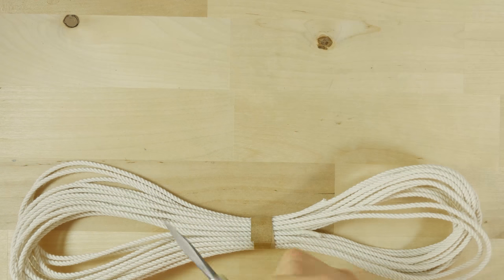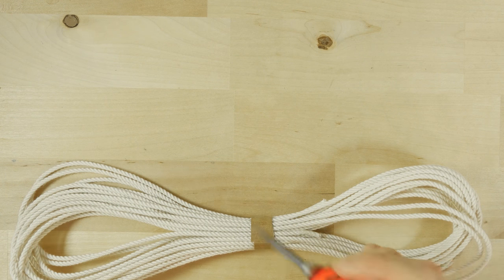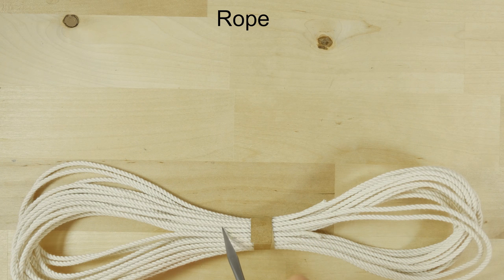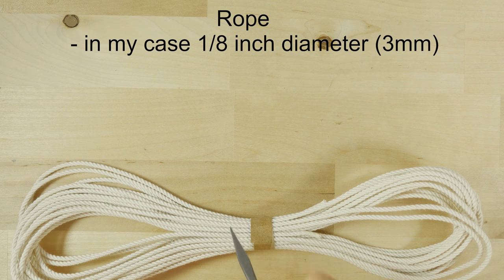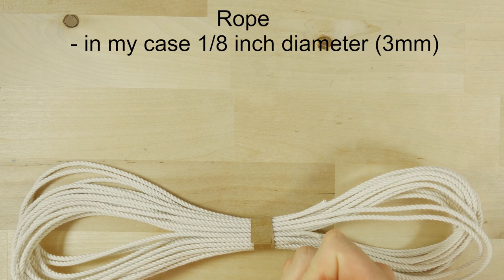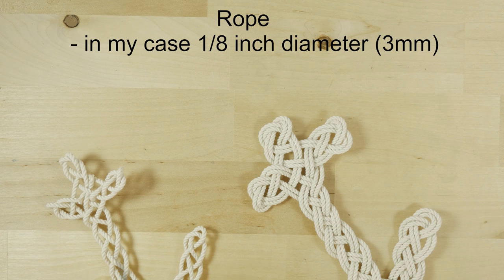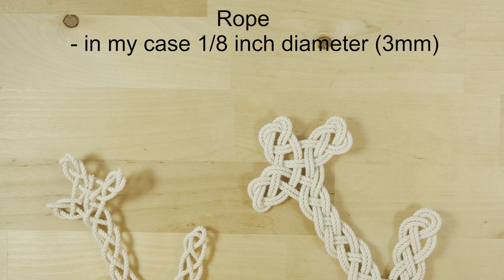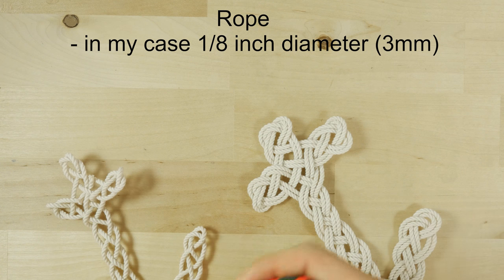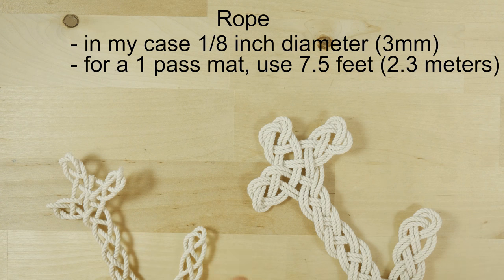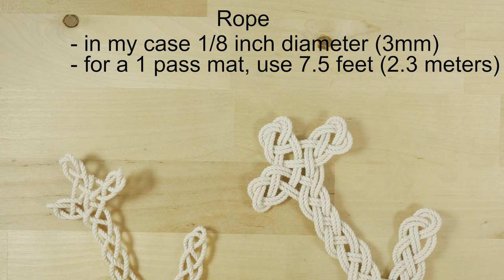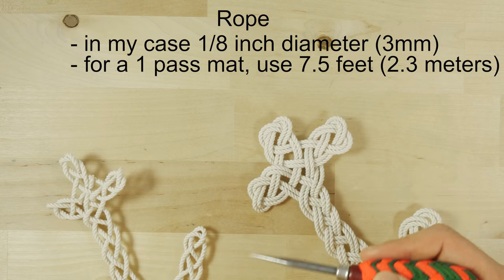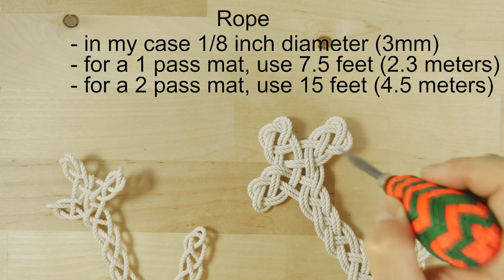The first and only vital supply for this project is going to be cordage. In my case, I'm going to be using some cotton cord about 1/8 of an inch in diameter, so about 3 millimeters. Now, the amount of cord that you're going to need for this project is really going to depend on the number of passes in your mat. So for example, a single pass version for this diameter of a cord is going to need about 7-7.5 feet of rope. This two-pass version is going to require double that, so about 14-15 feet.